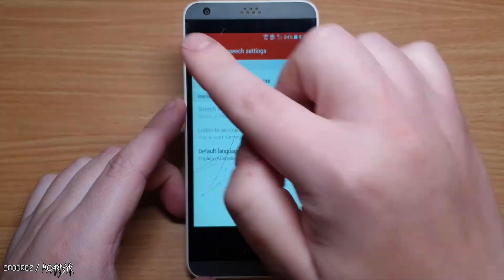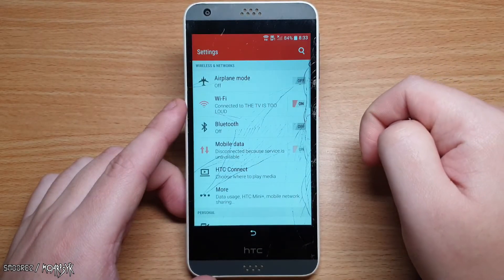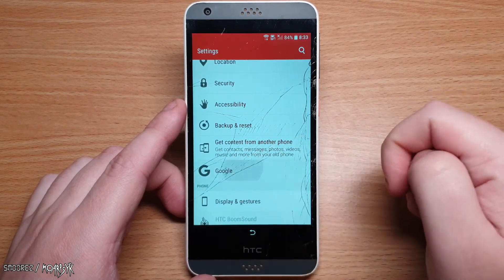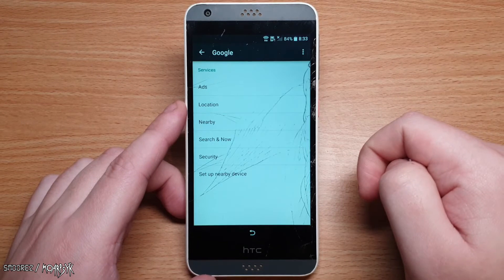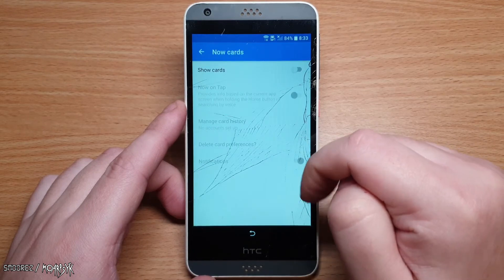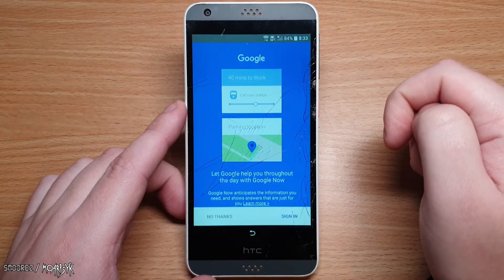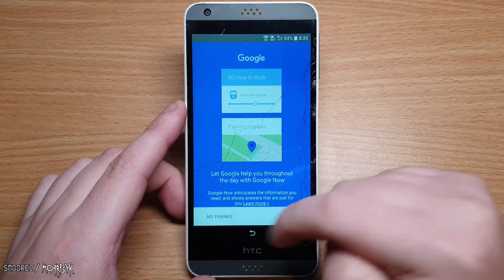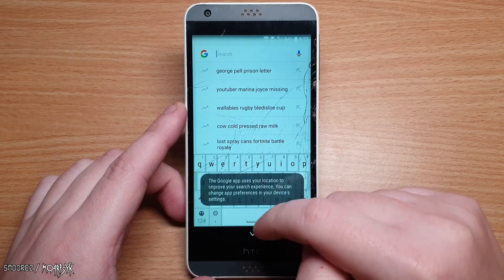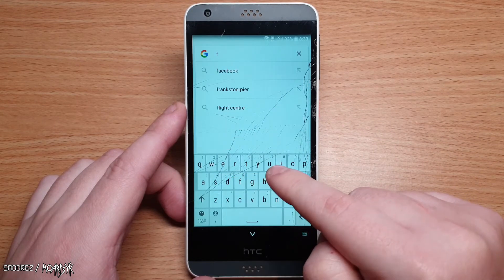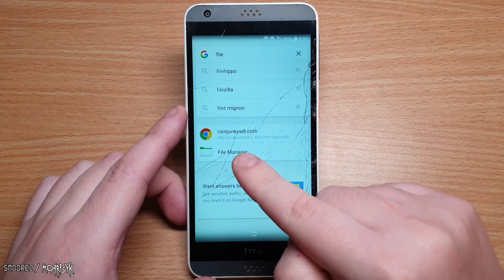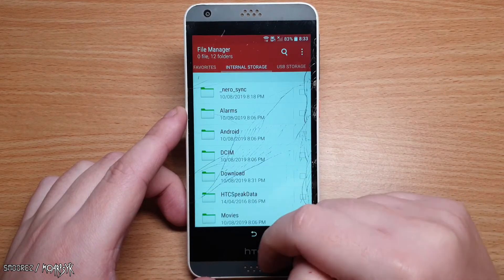In text to speech settings, press back at the top left of the screen to enter the settings menu. Scroll down and find Google, then select it. Select Search, then Now Cards, then Show Cards. A popup will appear about Google Now — select no thanks. A Google search bar will appear at the top. Type in 'file manager' and select it when the application appears. Now we have access to the files we need to bypass the FRP on this device.